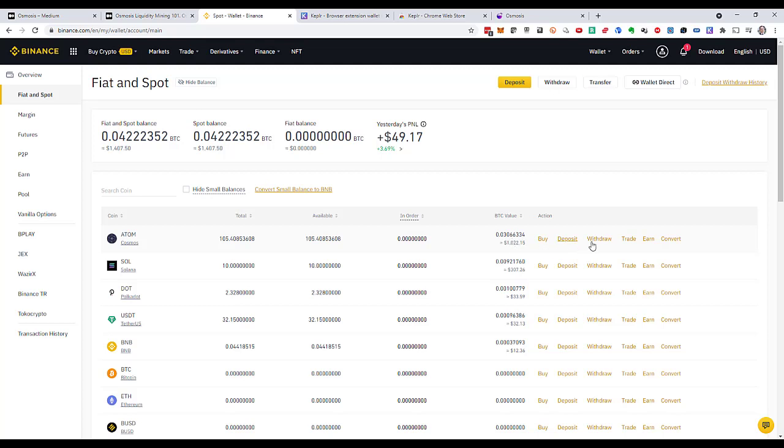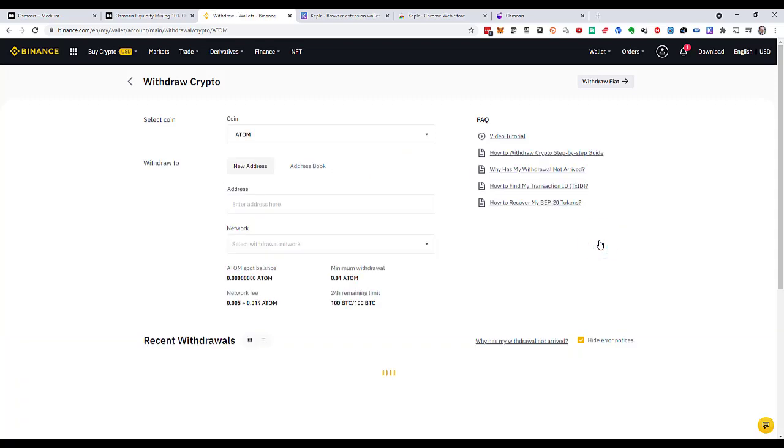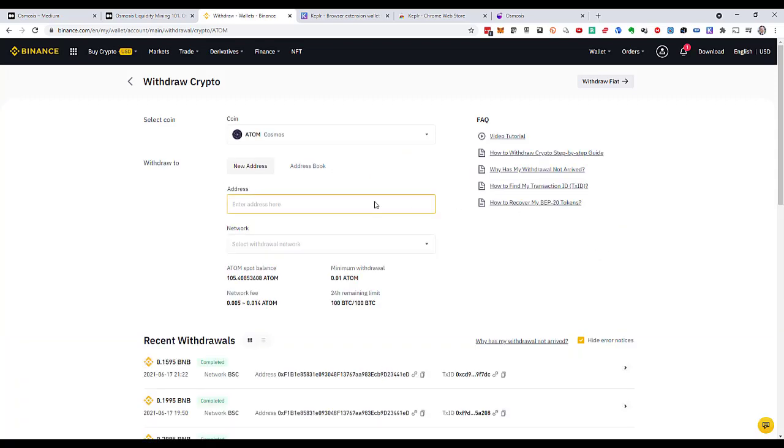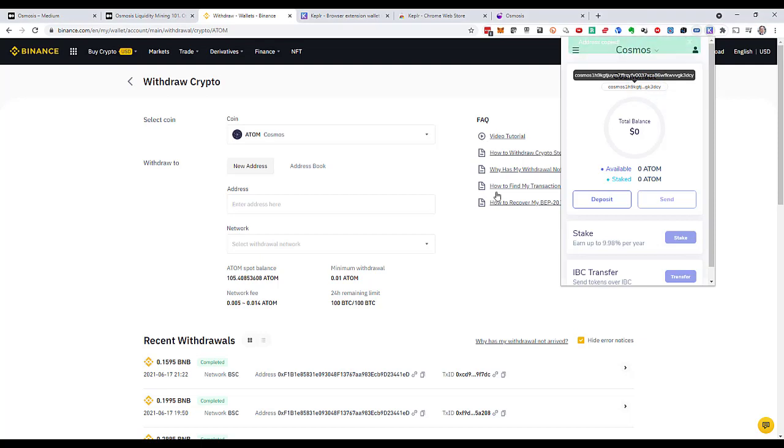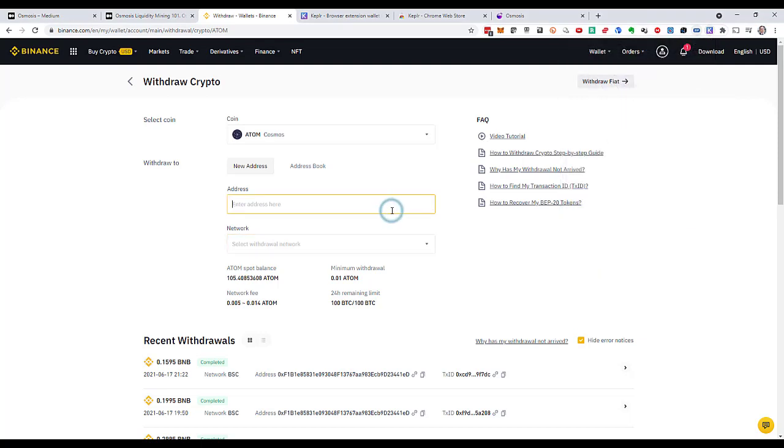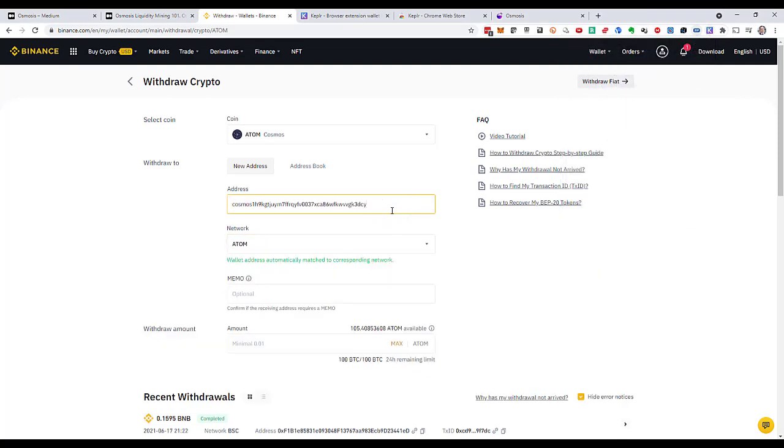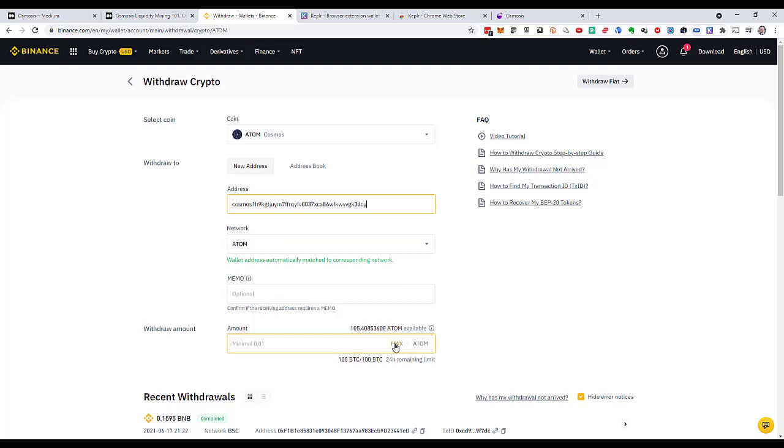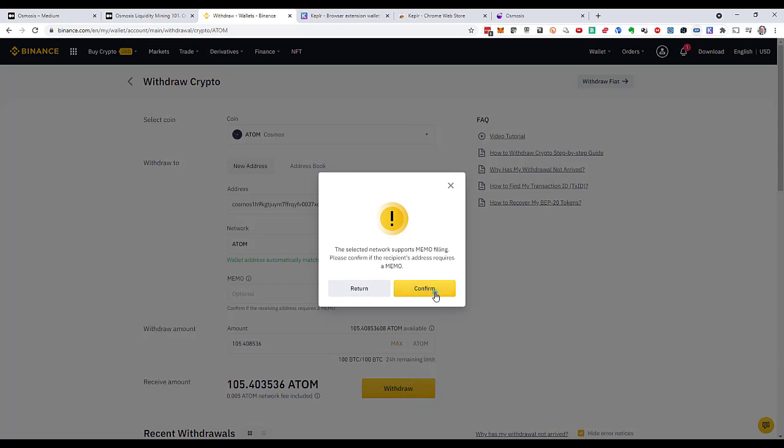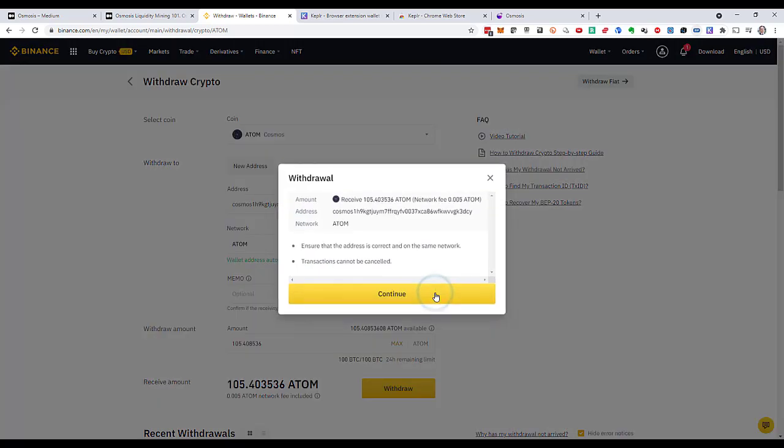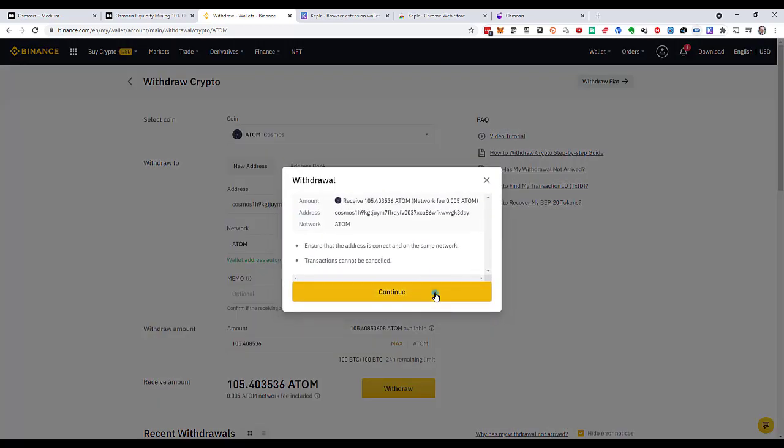Now I want to withdraw it in order to transfer it to my Keplr wallet. So I go to withdraw. Now I need the wallet address. I will open the wallet and I click on this address to copy it. I'll paste it in over here. It says the network is ATOM. That's fantastic. I don't need a memo. I will transfer all of my tokens. Click on withdraw. Confirm. Continue.